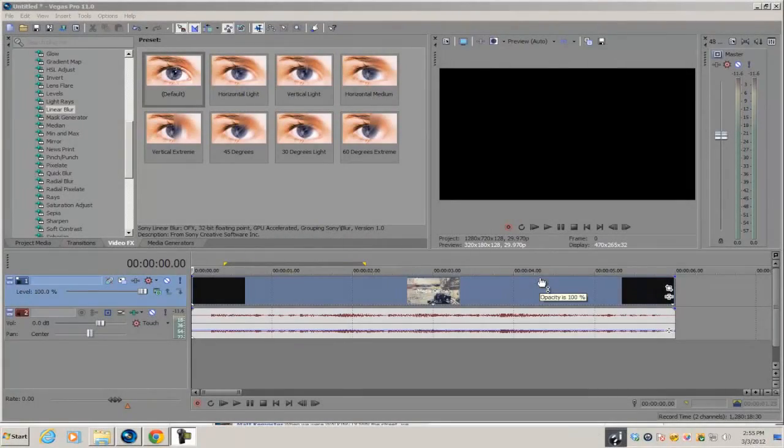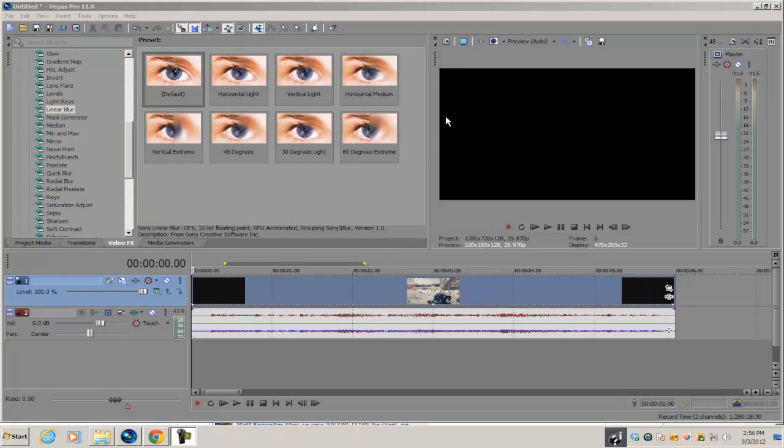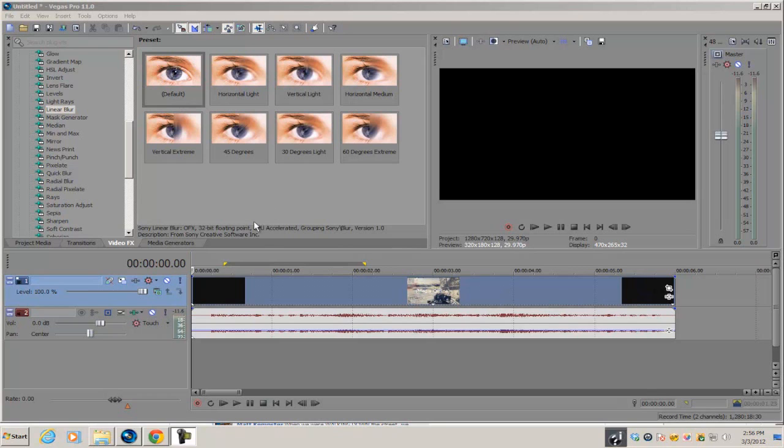What's up guys, Alex here back with another Sony Vegas Pro tutorial. Today I'm going to show you how to create the screen fracture effect in Vegas Pro. You do need either Pro 8, 9, 10, or 11 to do this effect.